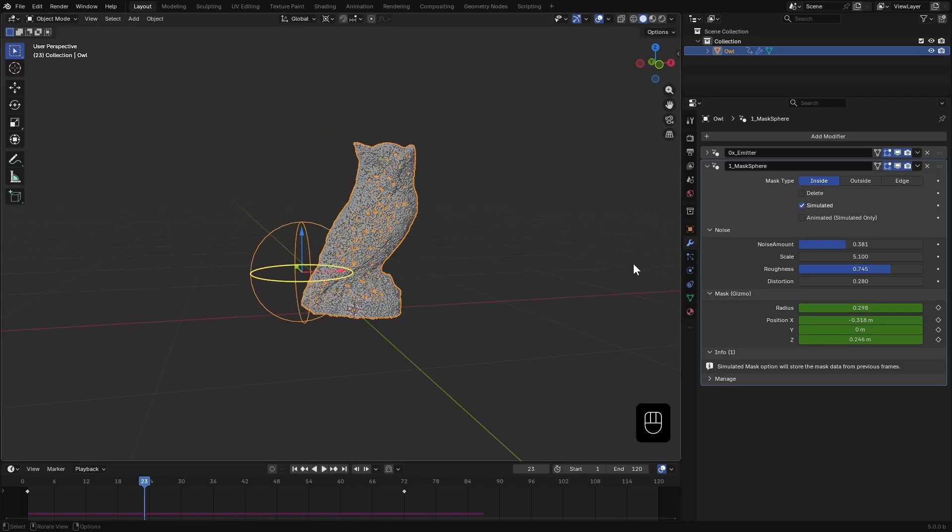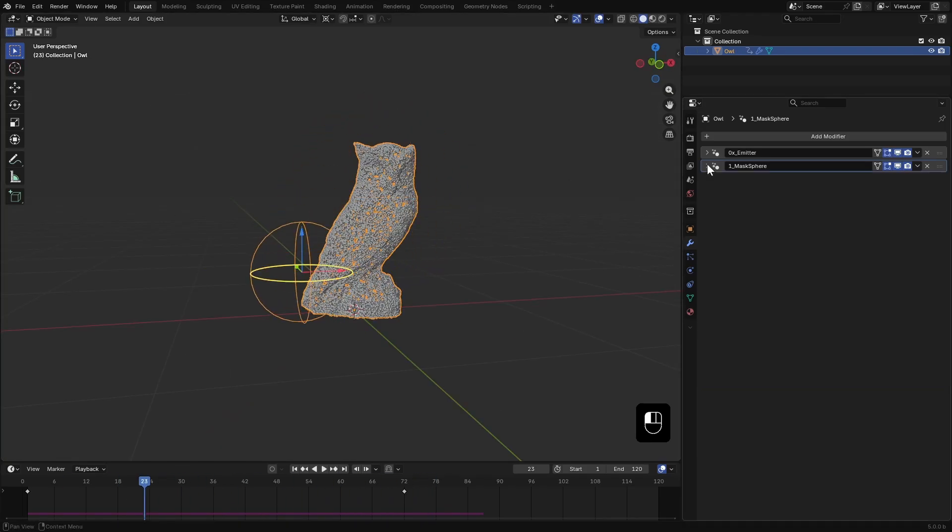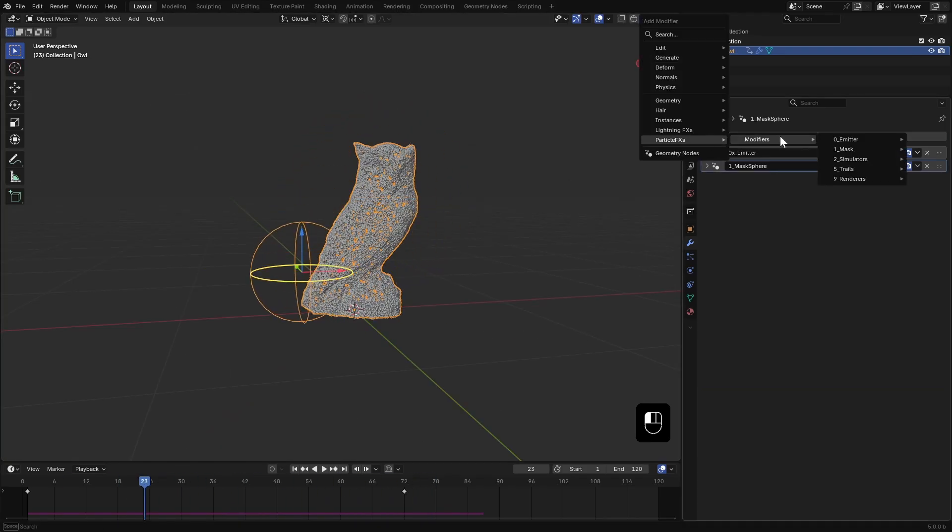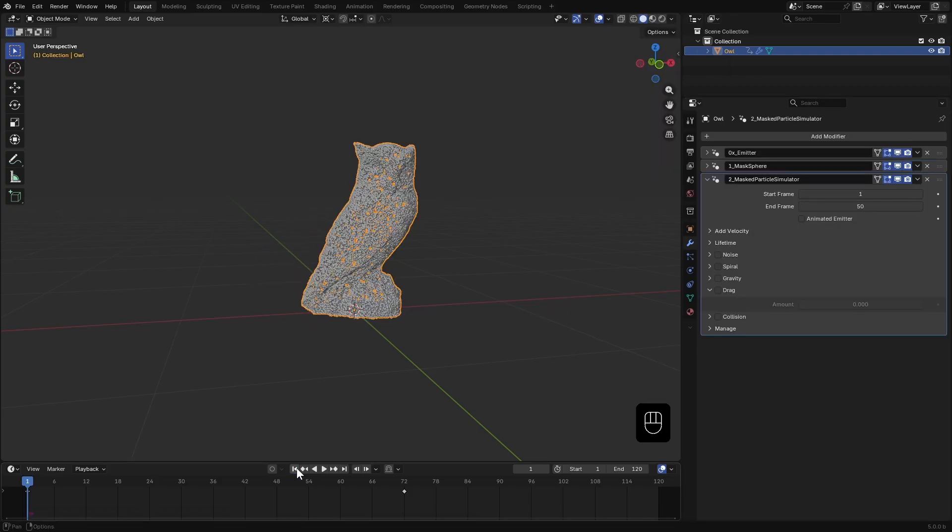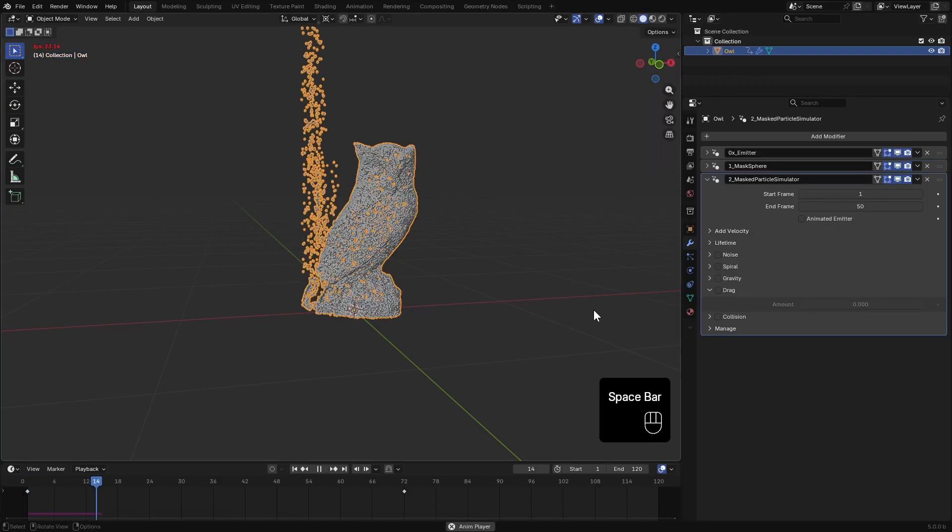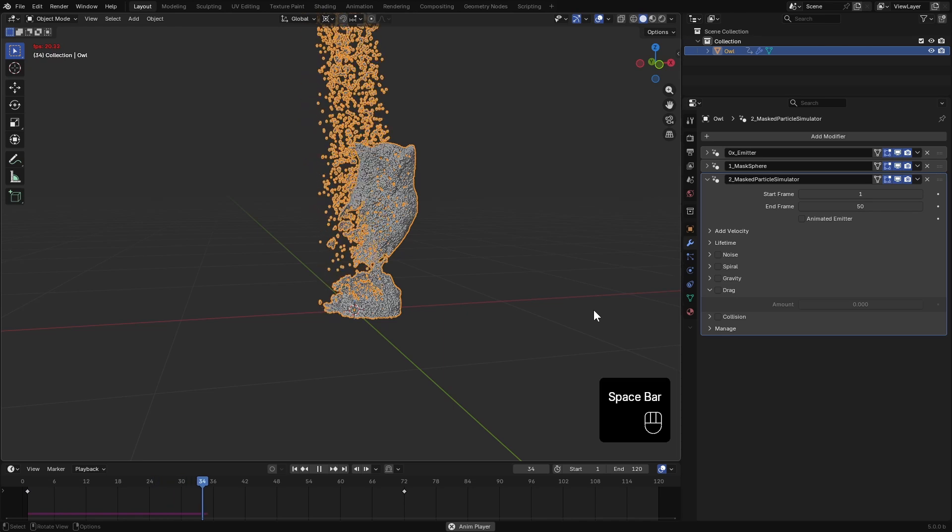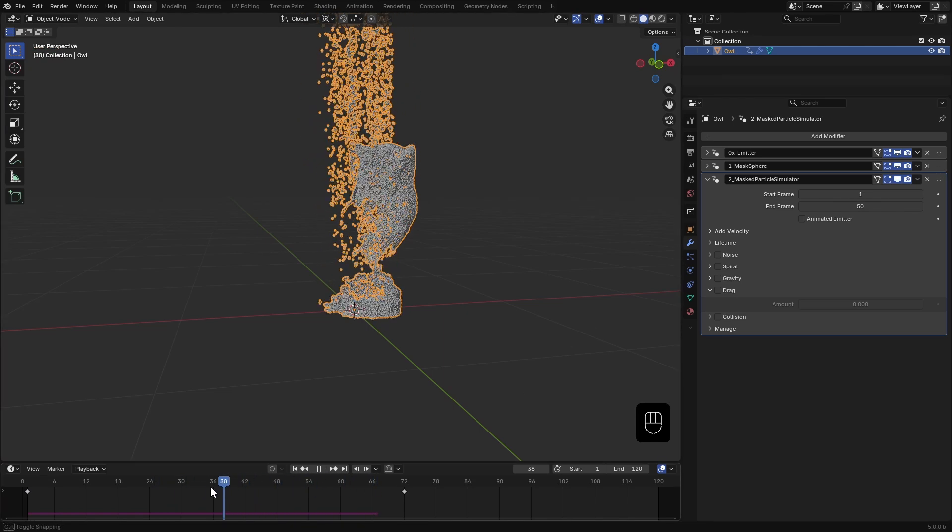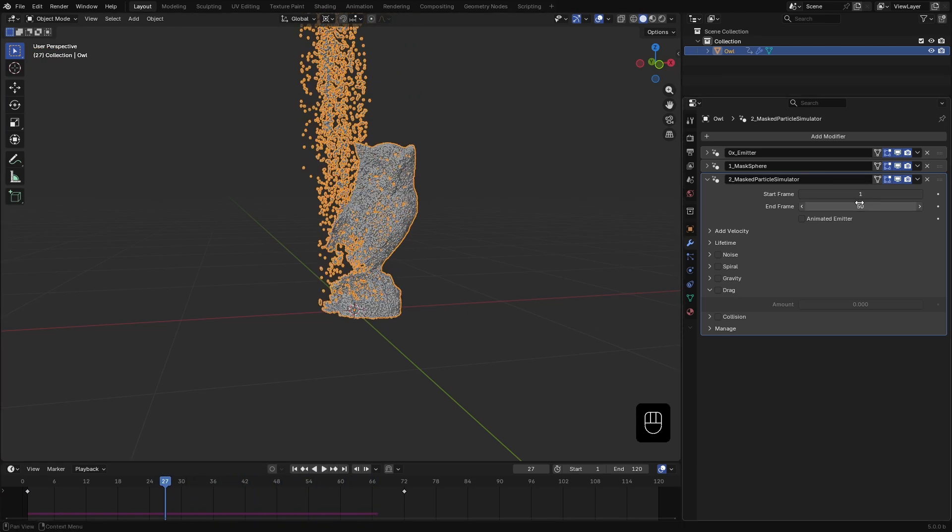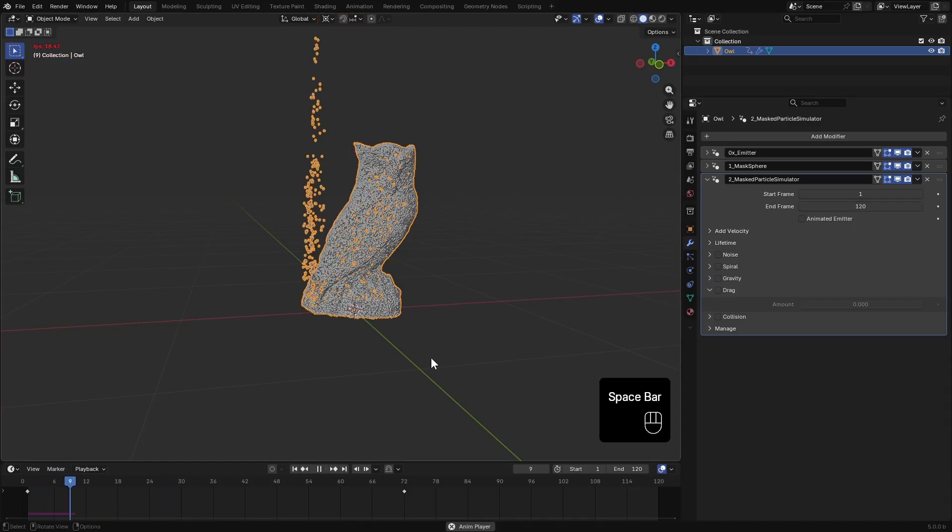Next I'll add the simulator. Since we are using a mask, I can use this mask particle simulator. When we hit play, you can see the masked particles getting simulated. It is stopping around frame 50 so I'll set the end frame to match the animation length.